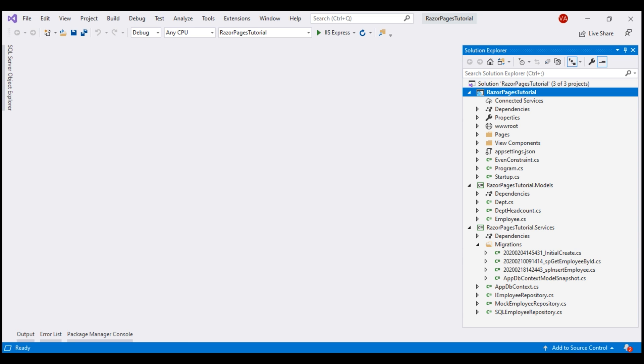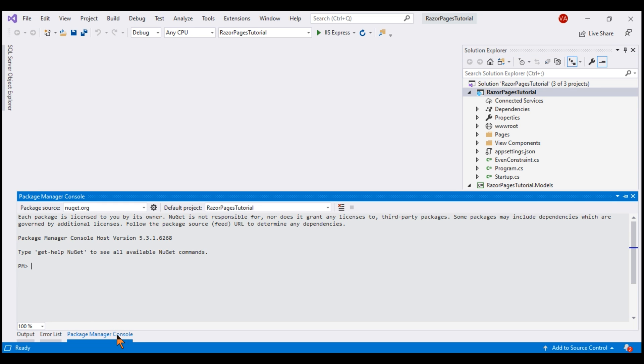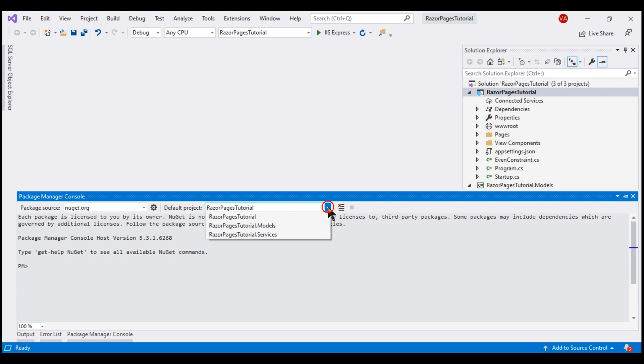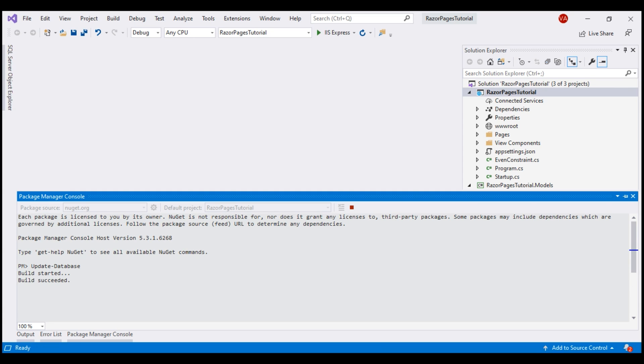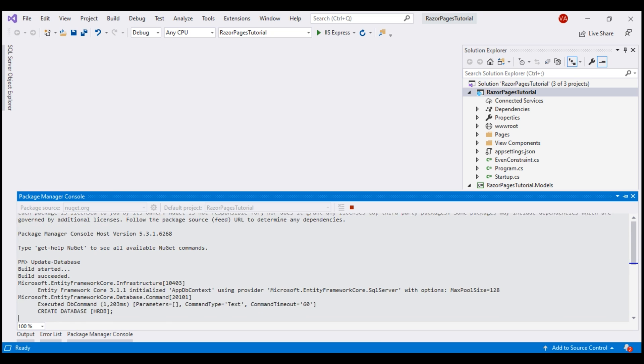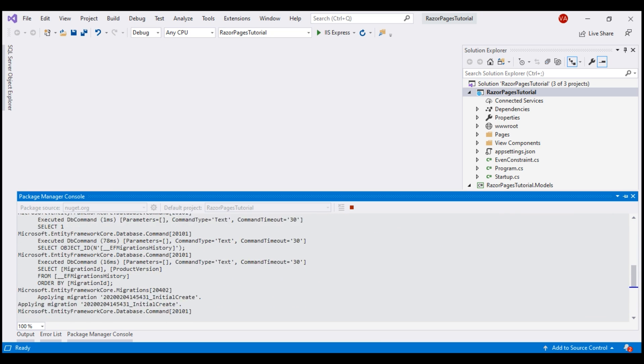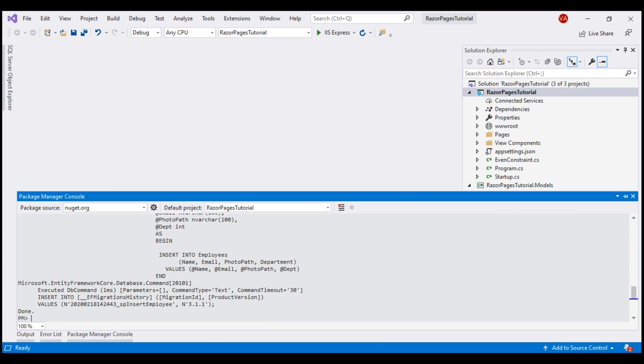From within Visual Studio, we execute this command from the Package Manager console and before you execute this command, make sure you have the web project that is RazorPages tutorial selected from this default project drop-down list and the command is update database. The database is created and all our migrations are applied.